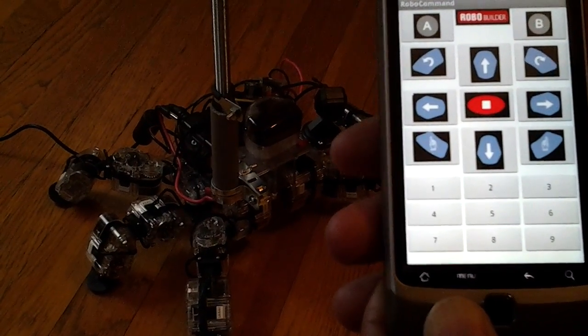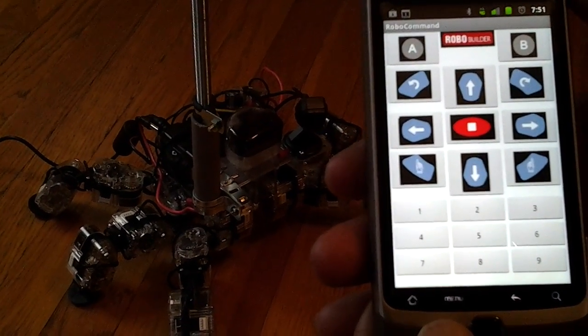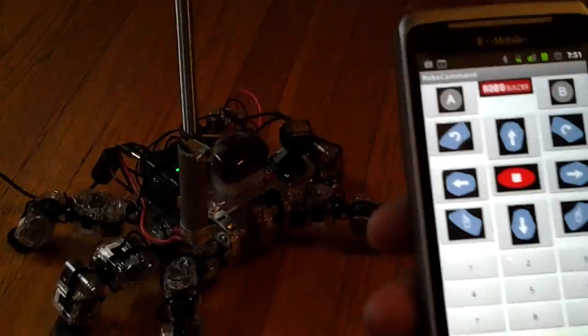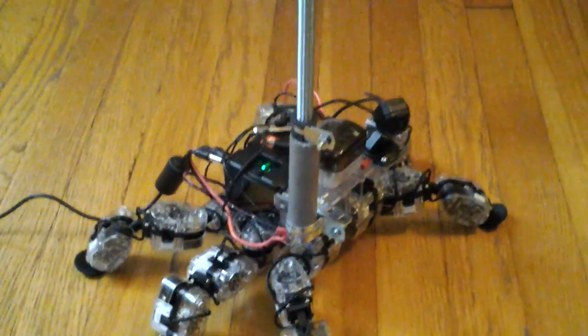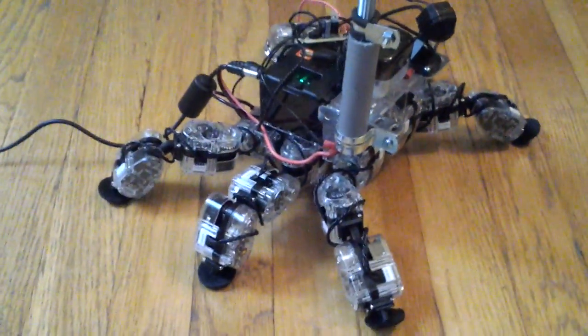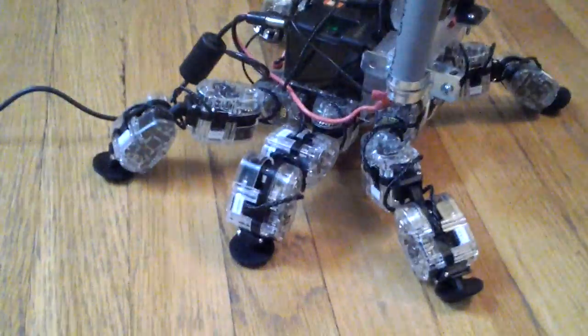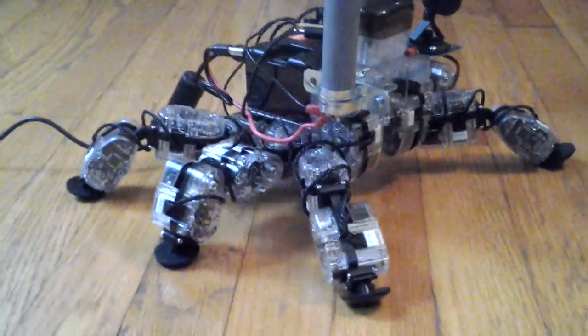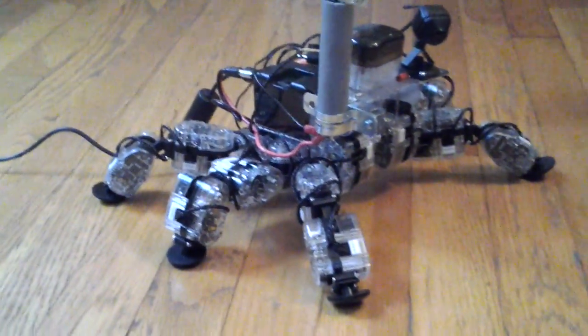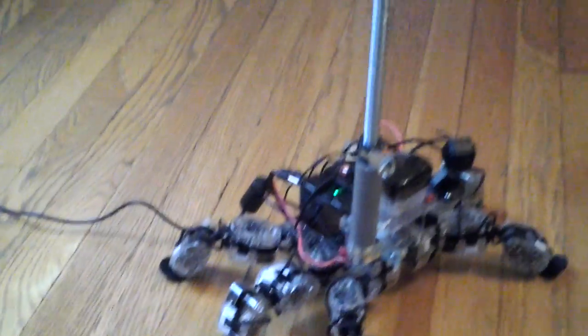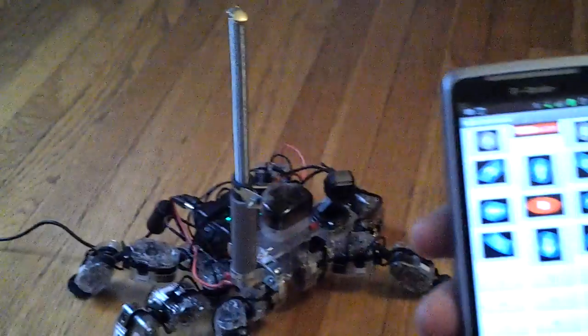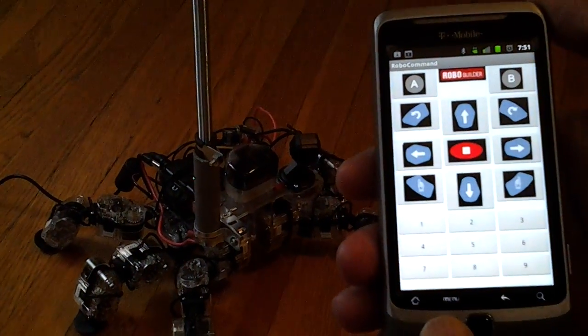So you can use this instead of the IR remote. This also works with the humanoid version and the doggy version or any other version that you want to create with your RoboBuilder robot kit. And that concludes the demonstration of the Bluetooth Robo Remote Control Android app that's available on Google Play.